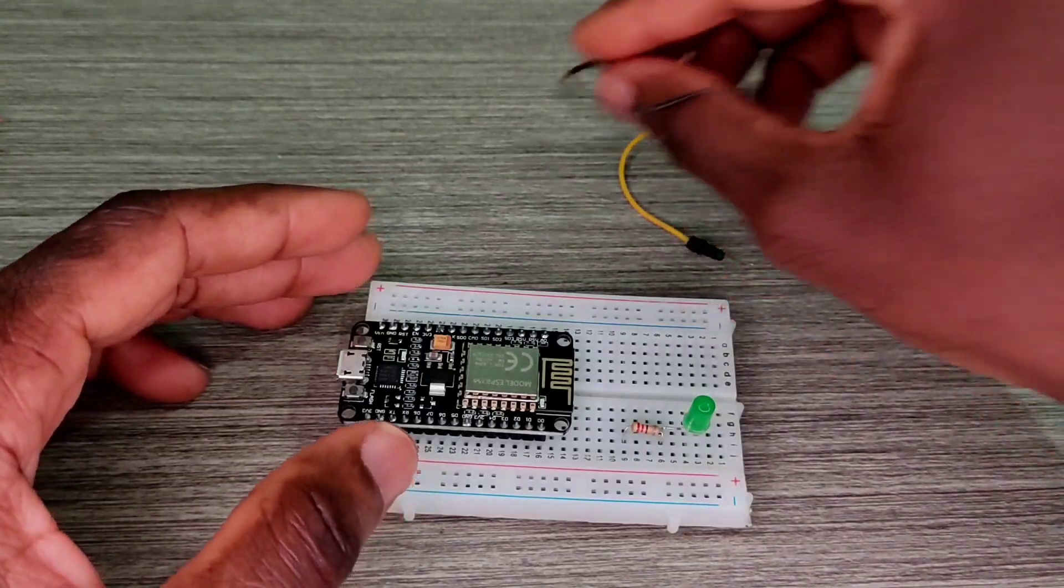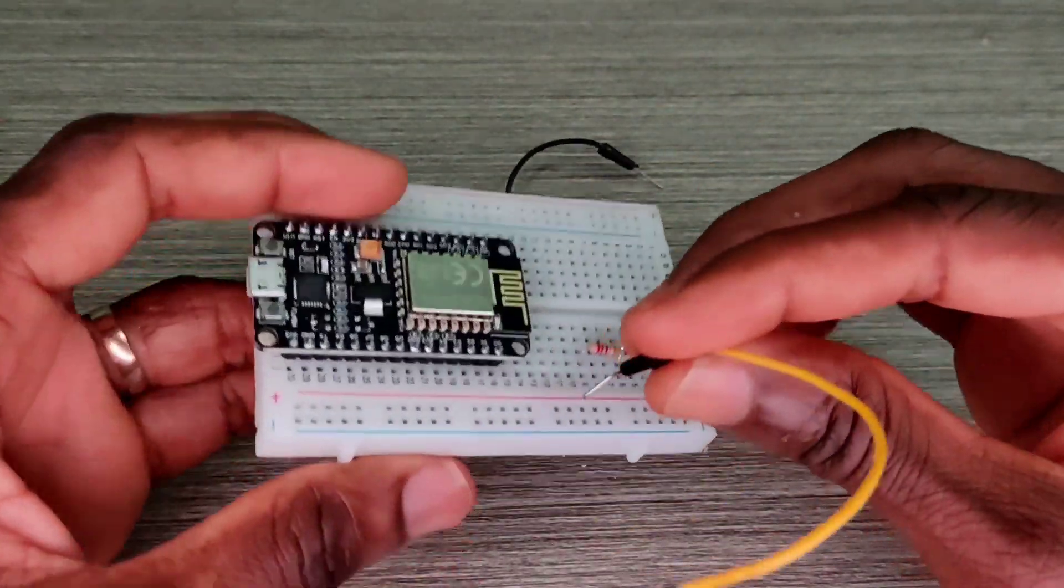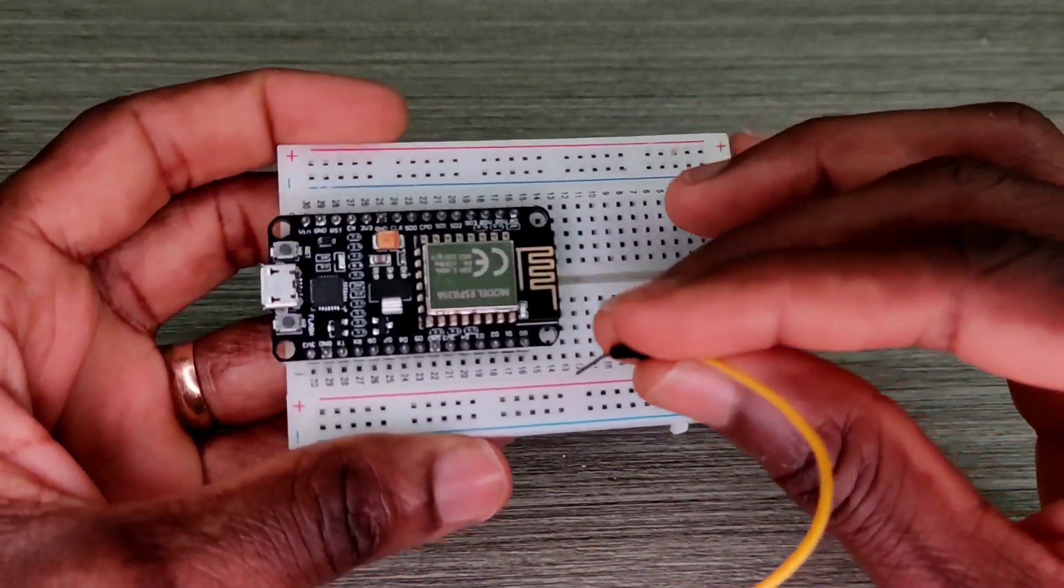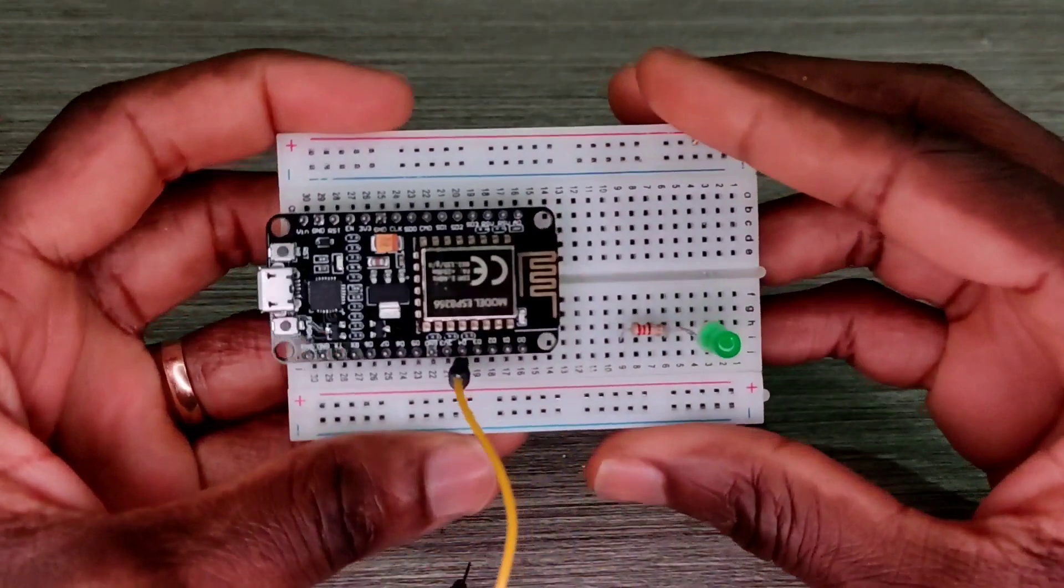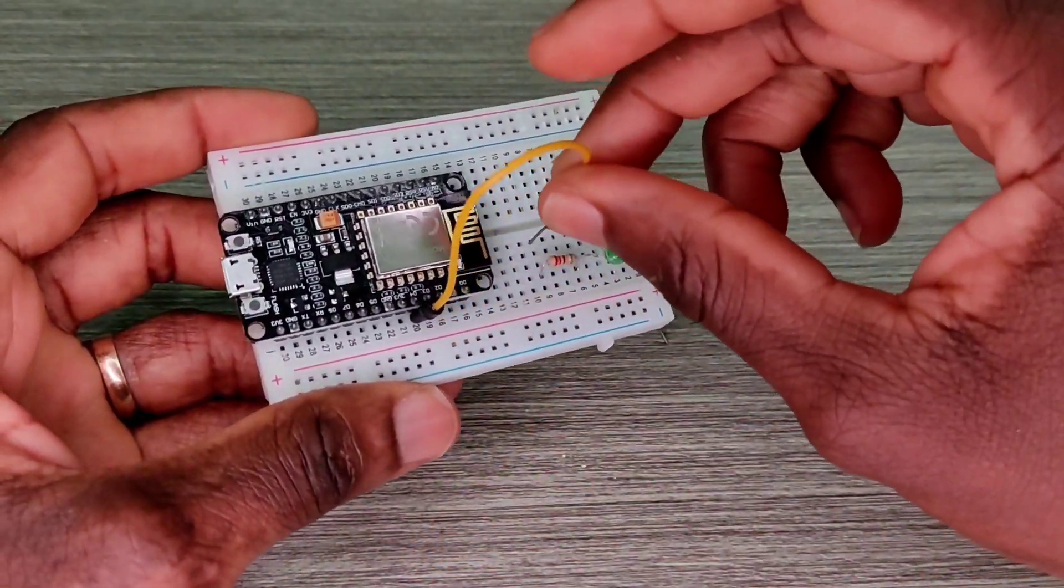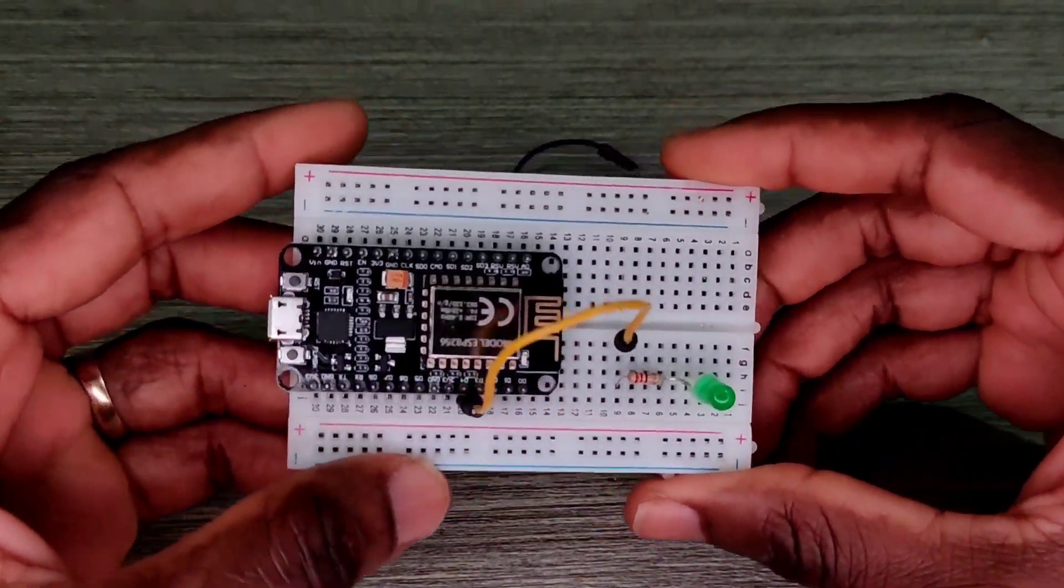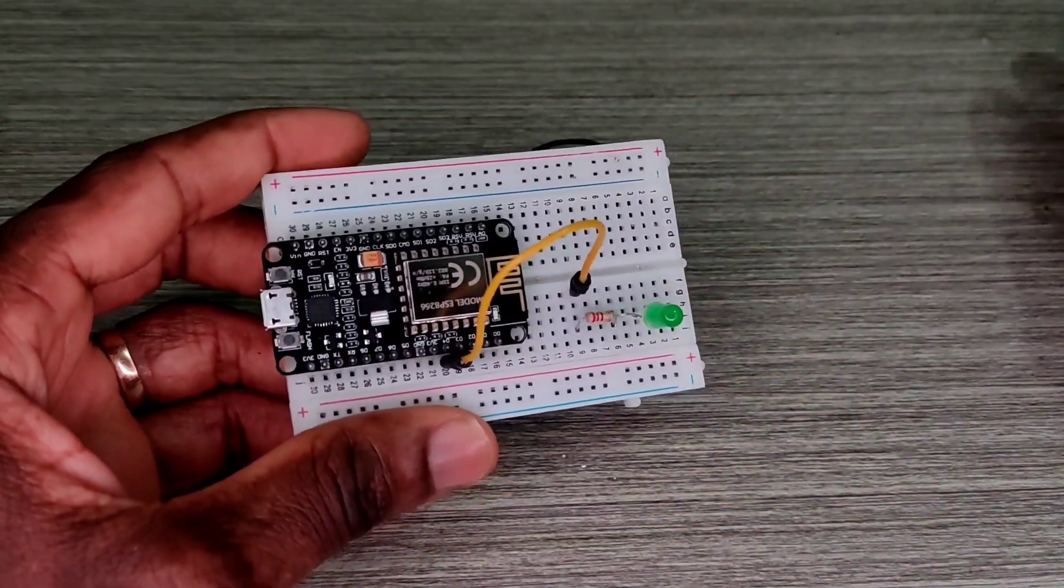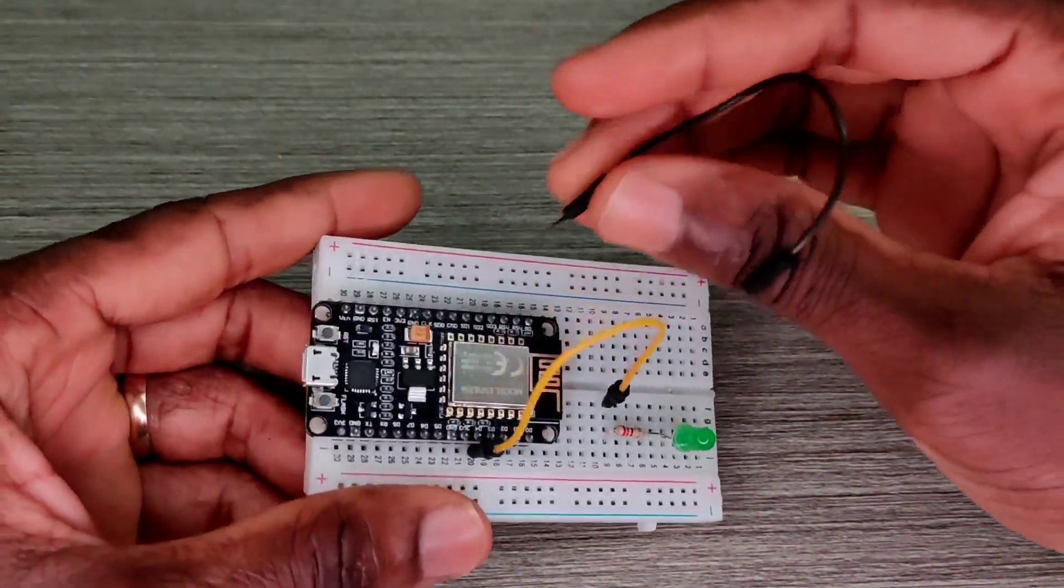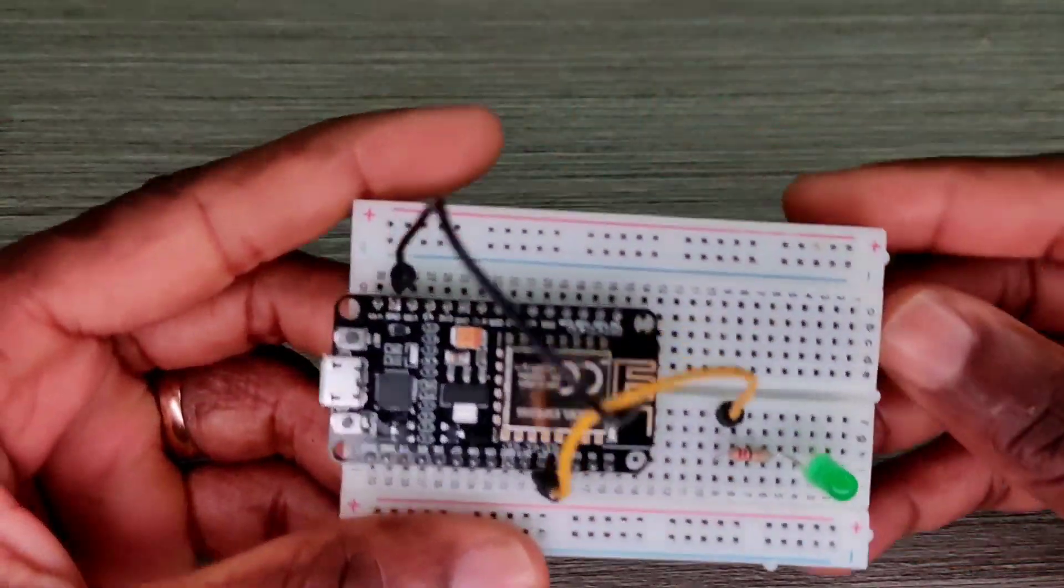Now the positive side of the LED goes to pin D4, okay, of the microcontroller through my 200 ohm resistor. Now the next step is to attach the negative side of the LED to ground, like so.